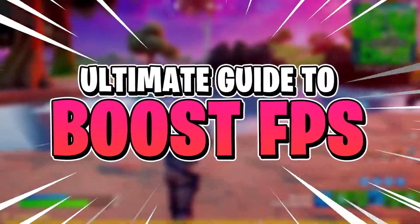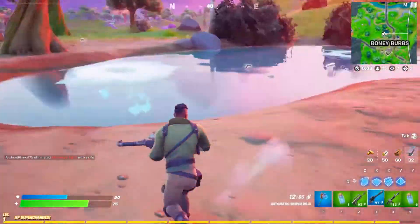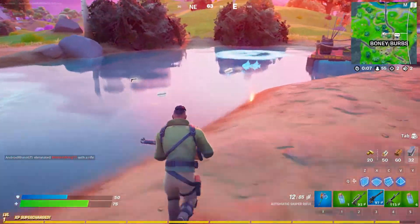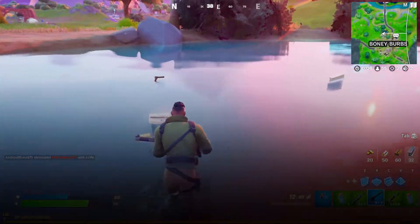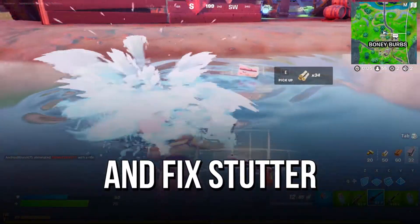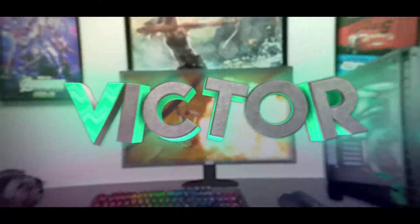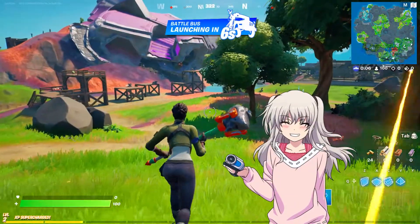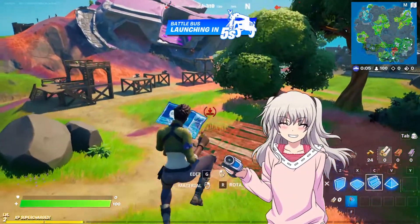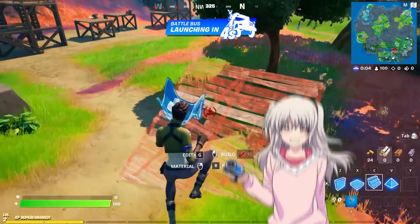In this video, I bring an optimization guide with the 6 best methods to increase FPS and fix the stutter in your Fortnite. Hey what's up, I'm Victor and welcome to another video of this channel.